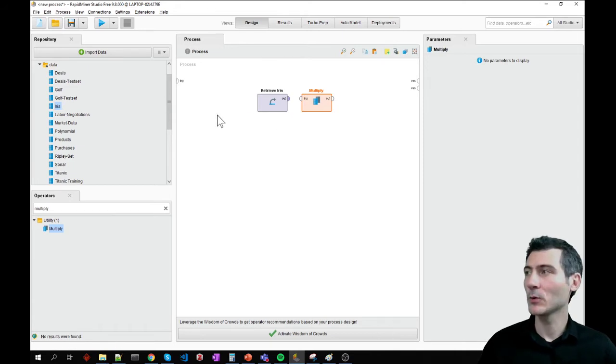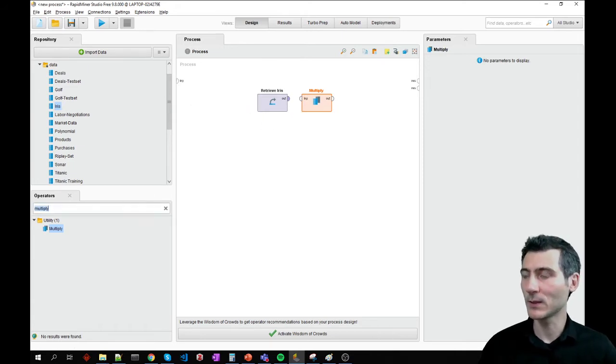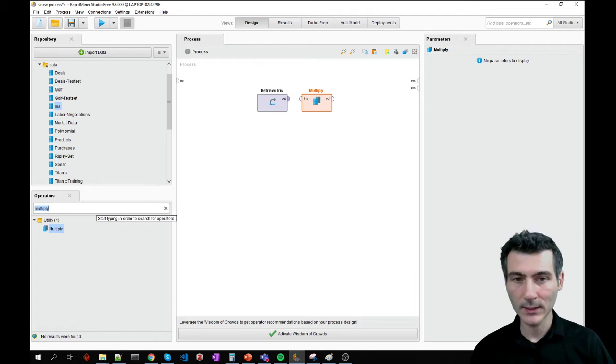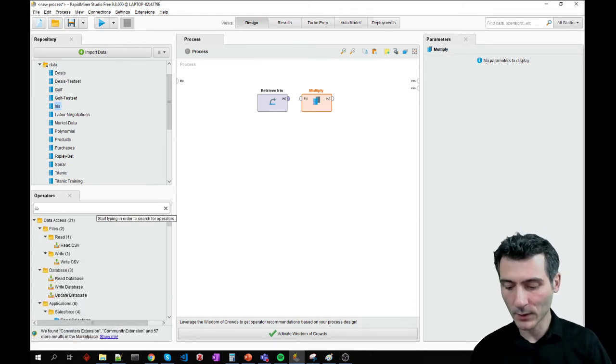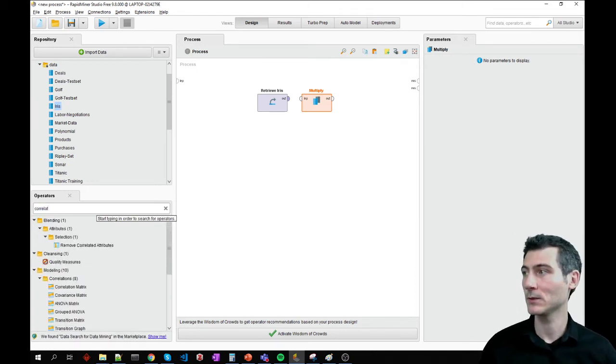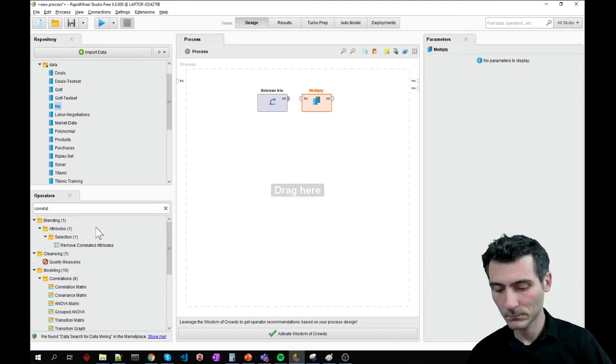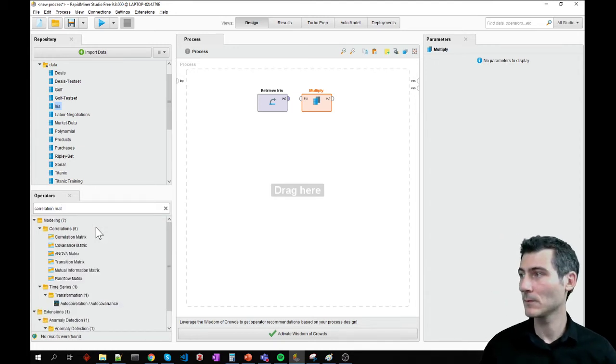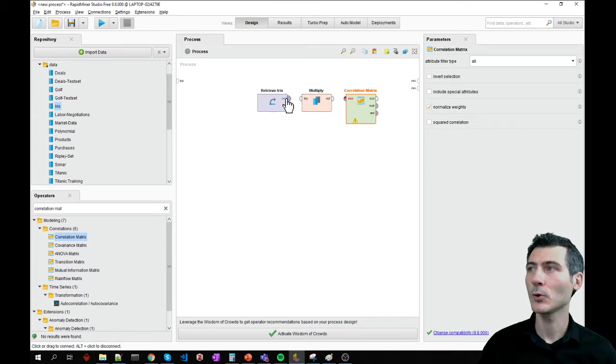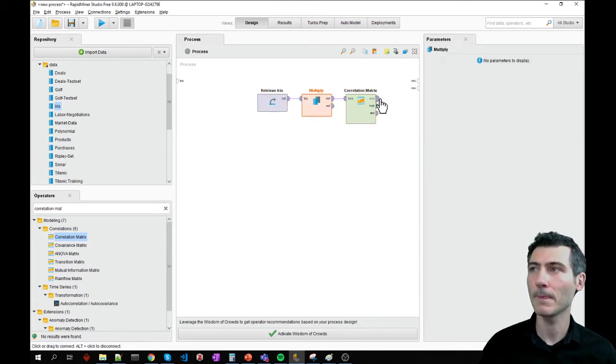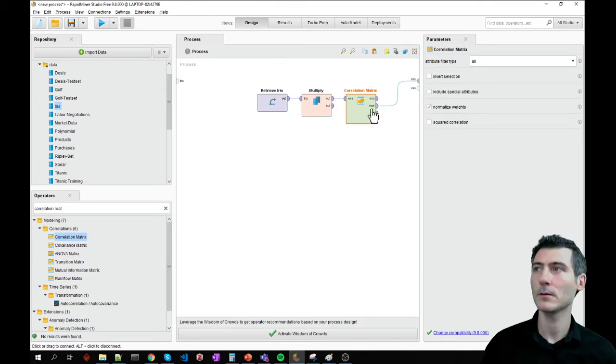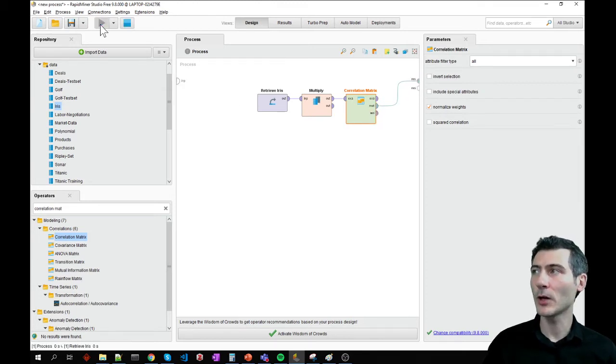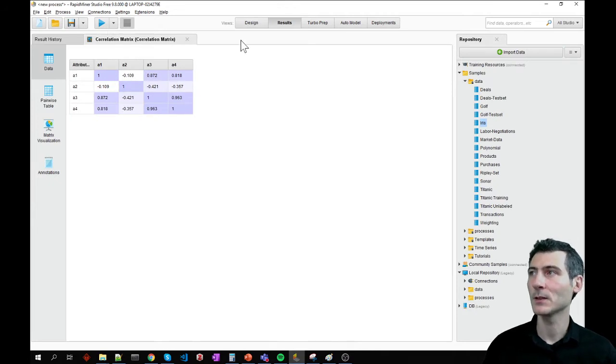So that I will be able to apply multiple operations on the same data set without tampering with it. And first of all, I'm going to check the correlation matrix. I'm going to connect these to one another. Let's go ahead and run the process so that we see the correlation matrix.